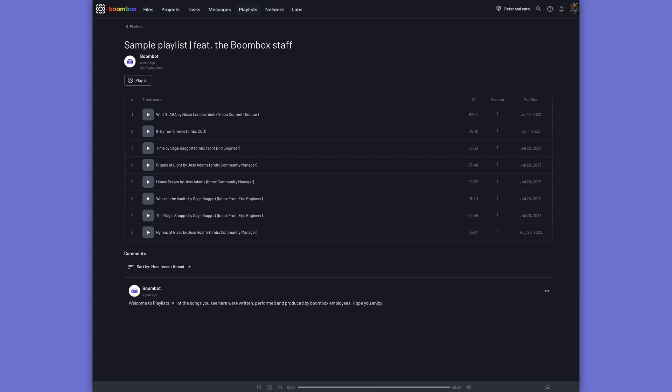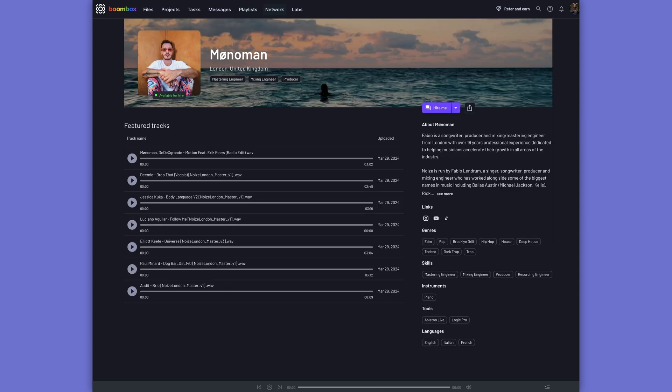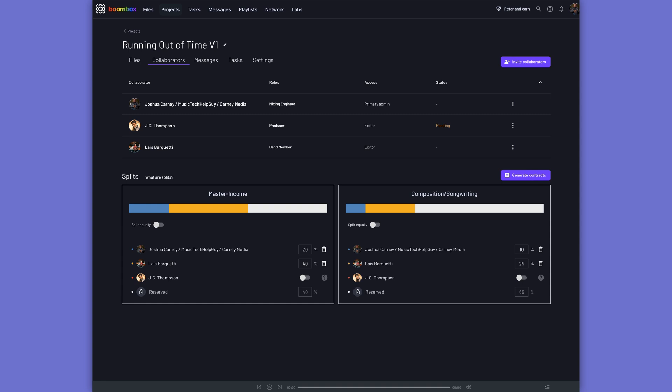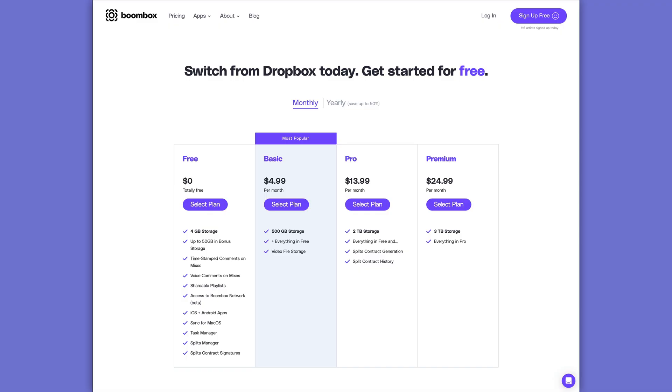You can pitch and share your songs with a private or public playlist, create custom artist pages with your own branding to share your music. You can even use the Song Splits feature to manage song ownership prior to release, including professionally drafted legal contracts, metadata, and ISRC codes. Head over to boombox.io today and get 4GB of free storage, or upgrade to one of their paid plans to get more storage space and additional Pro features.